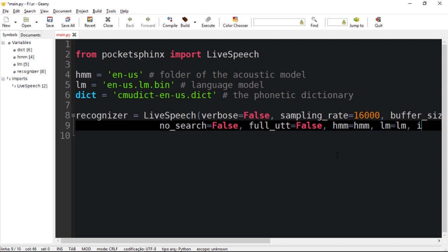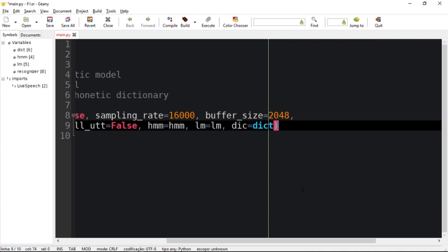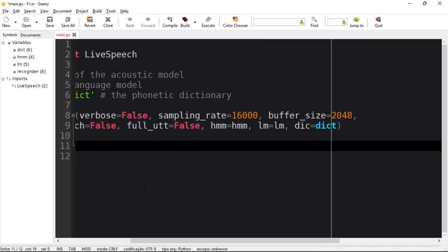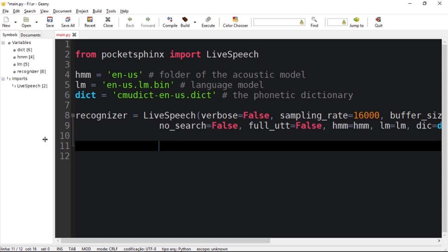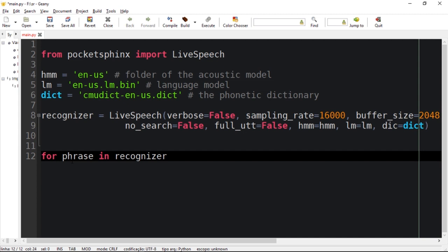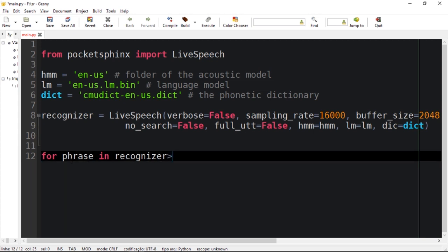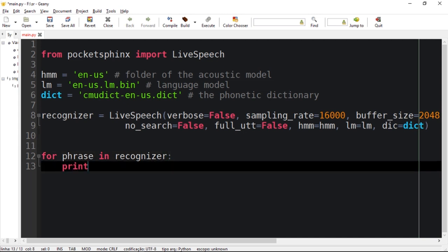So that's it for this object. Right now we just need to start the loop which is going to start the recognition. Let's say for phrase in recognizer, which will be doing the speech recognition forever basically.